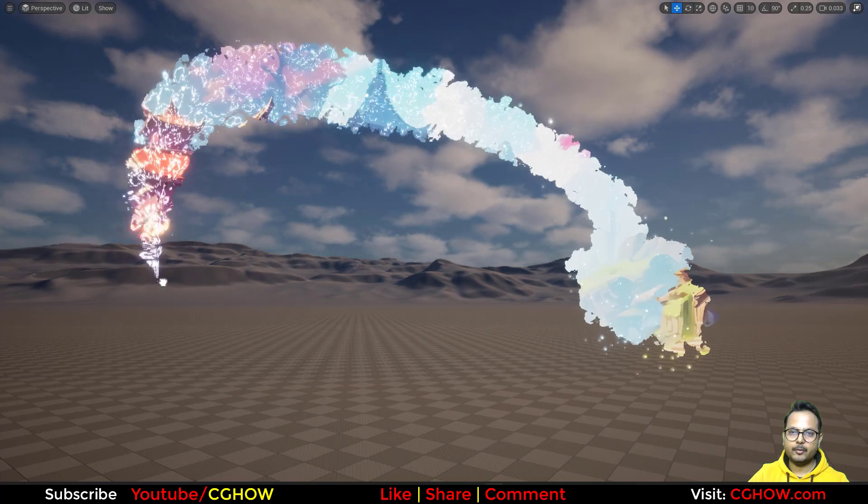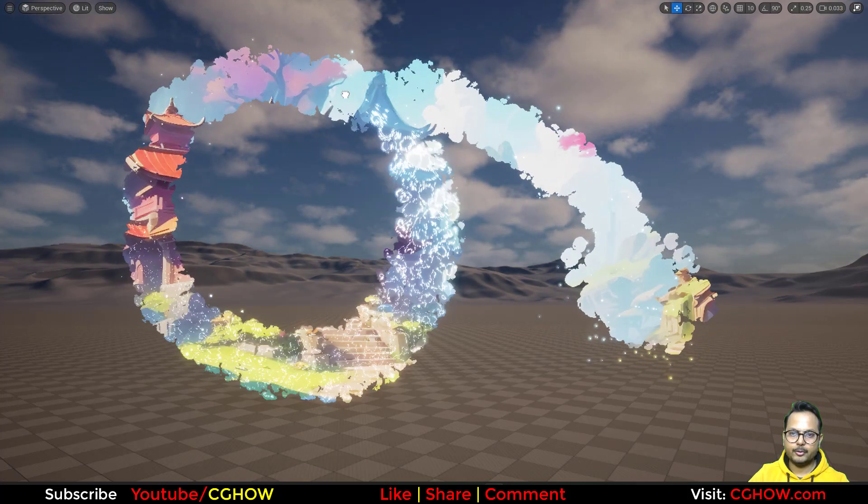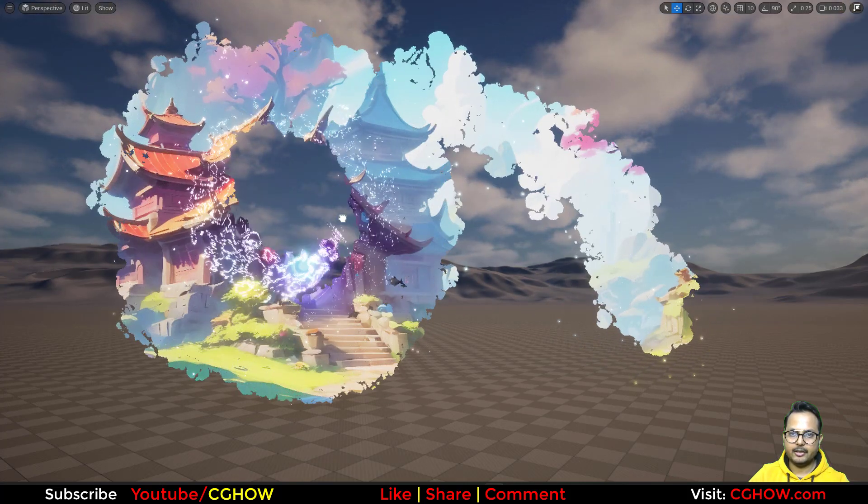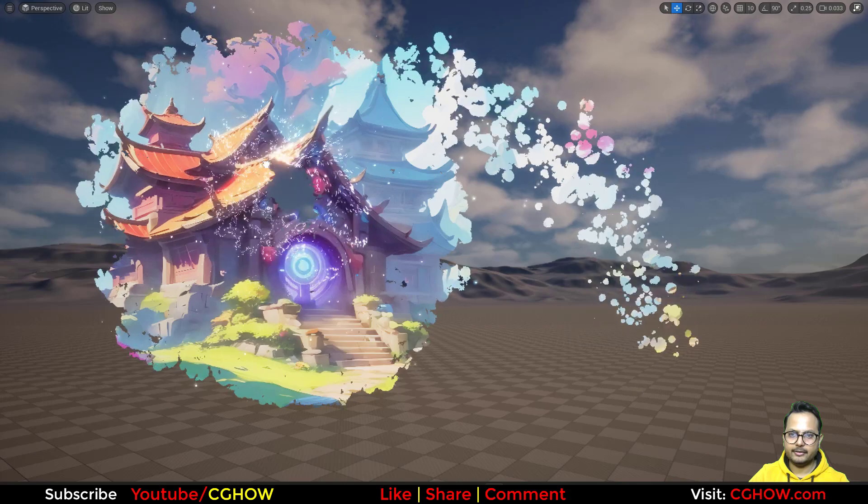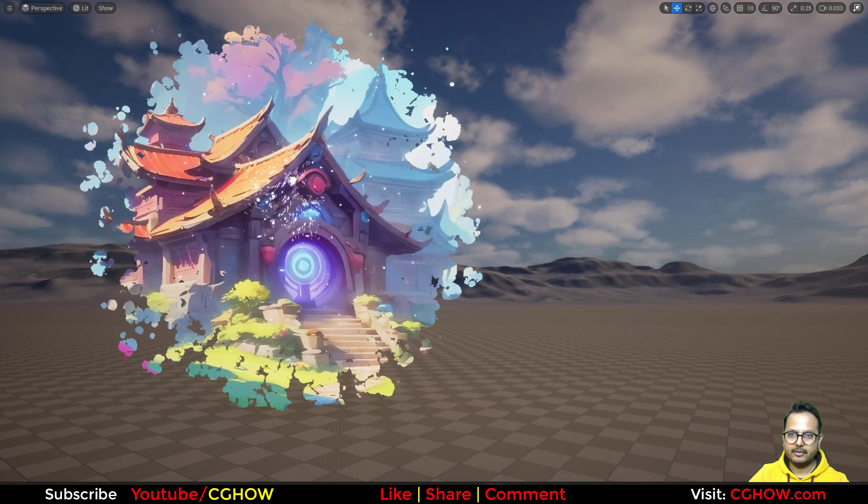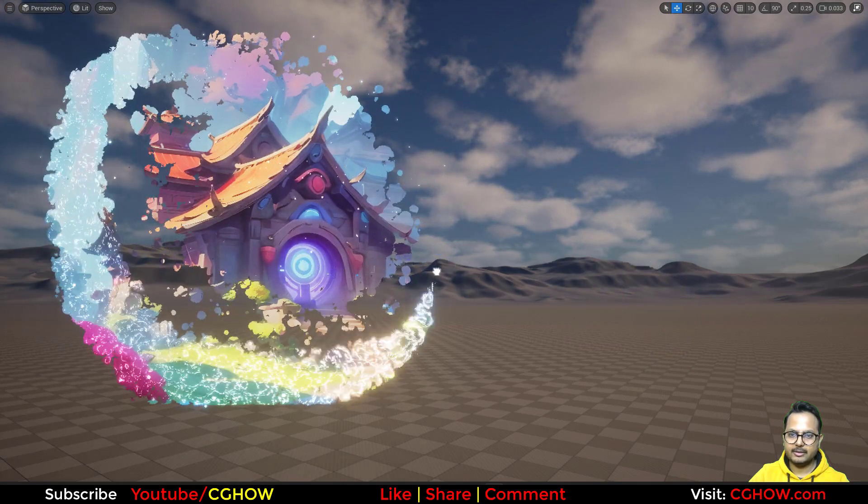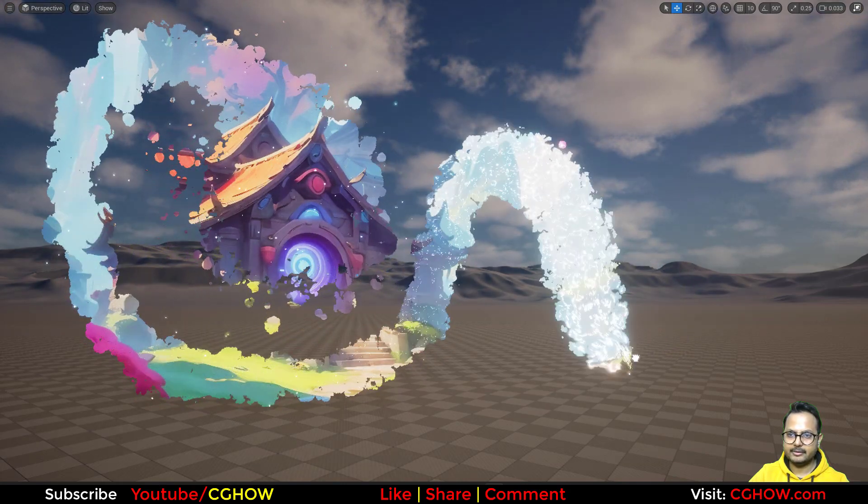Hi guys I'm Arcephalian and watching CGR video. Today I created this magical trail effect in Unreal Engine 5.5. So let's start this tutorial and see how I created this.